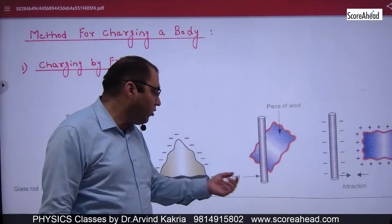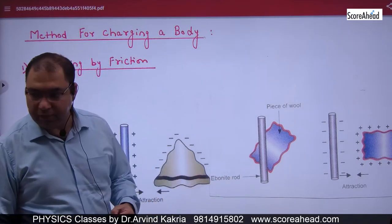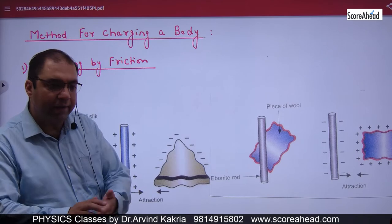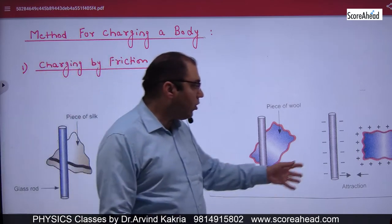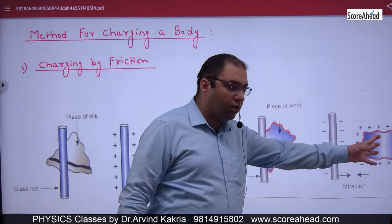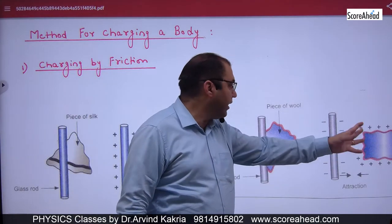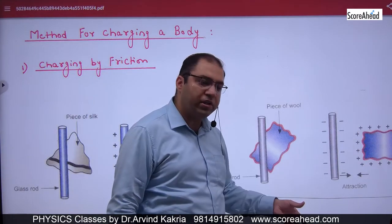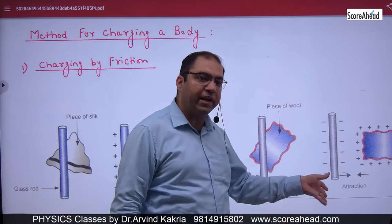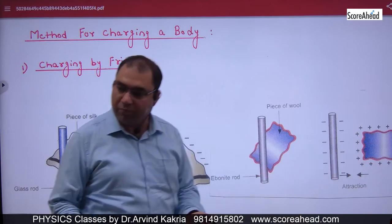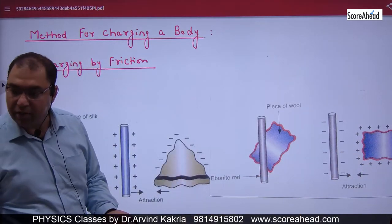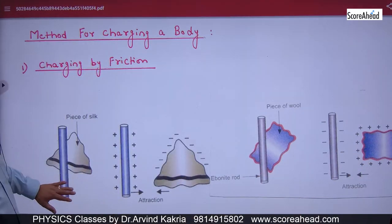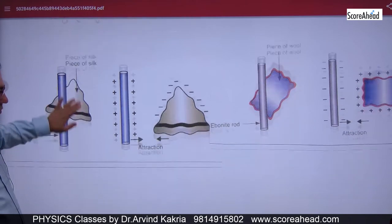If you take a wool and an ebonite rod and rub them, electrons go from the wool to the rod. So the rod will have a negative charge and the wool will have a positive charge. This method is called charging by friction.